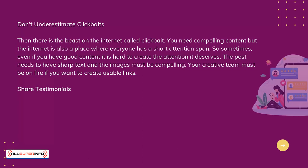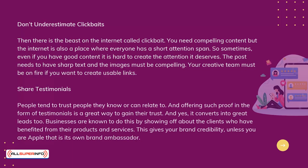Share testimonials. People tend to trust people they know or can relate to, and offering such proof in the form of testimonials is a great way to gain their trust. And yes, it converts into great leads, too. Businesses are known to do this by showing off about the clients who have benefited from their products and services. This gives your brand credibility — unless you're Apple, which is its own brand ambassador.